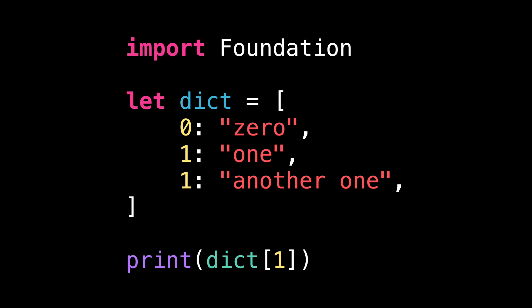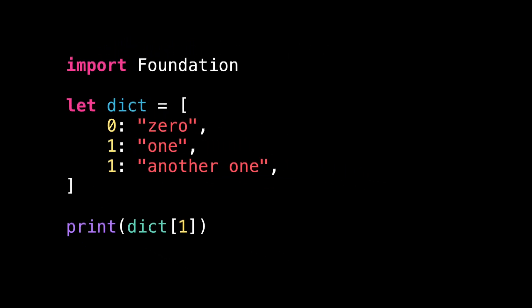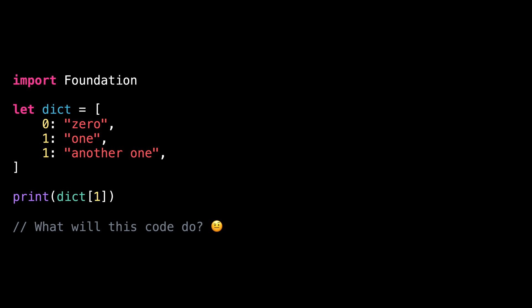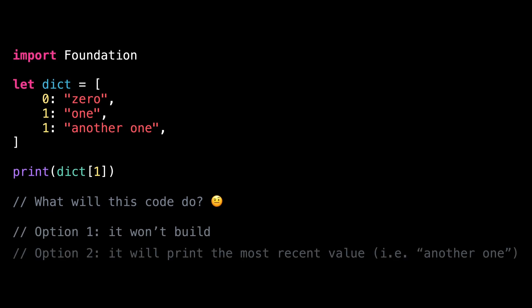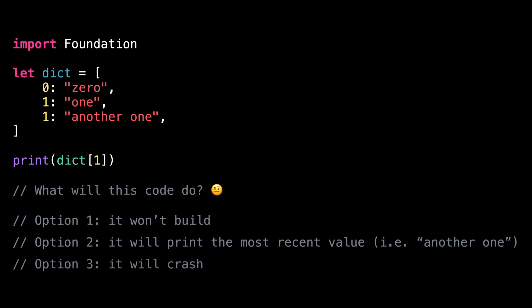So the question I want to ask you is, what do you think this code will do? To help you decide, I've narrowed it down to three options. Option one, it won't build. Option two, it will print the most recent value, meaning it will print another one. Option three, it will crash.